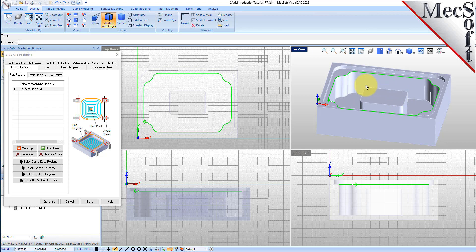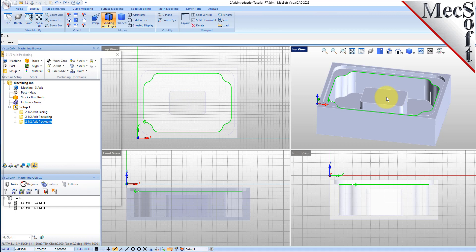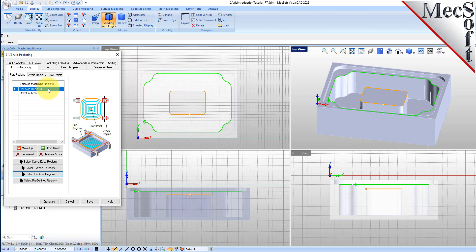We want to include this island as an additional drive region. To do this, we will pick the Select Flat Area Drive Regions button. The dialog minimizes and we will select the flat face at the top of the island and then right-click or press Enter to complete the selection. You will now see that a second region was added to the Select Machining Regions list in the dialog. If you select each region from the list, you will see that the first represents the top outer profile of the pocket and the second represents the top outer boundary of the island. Next, we go to the Tool tab and again we will pick the Flat Mill 3/4 inch tool from the list.